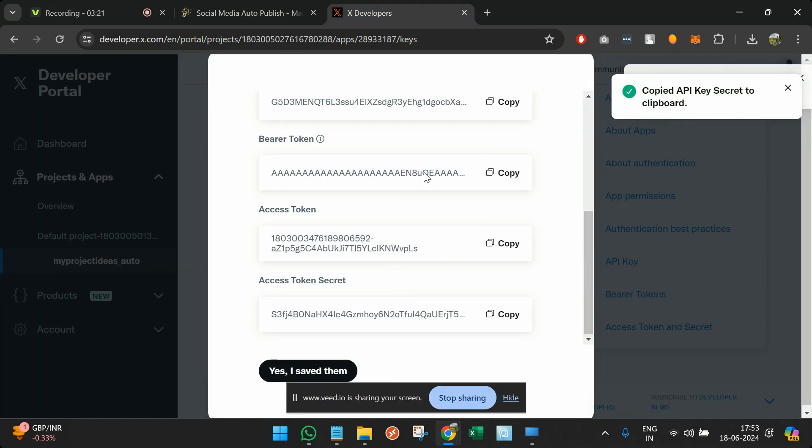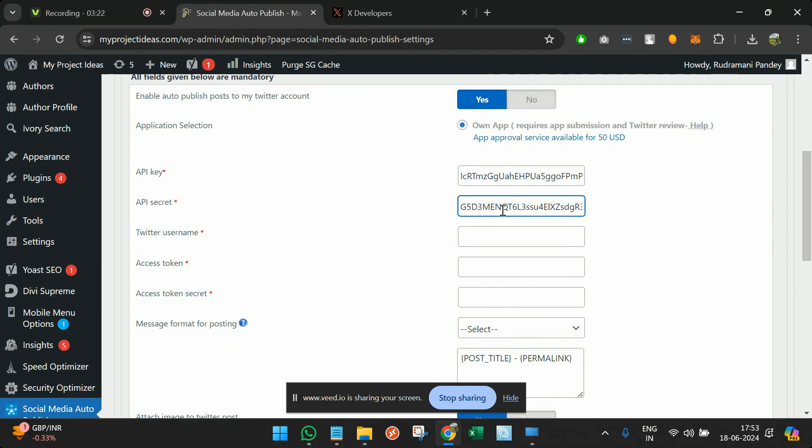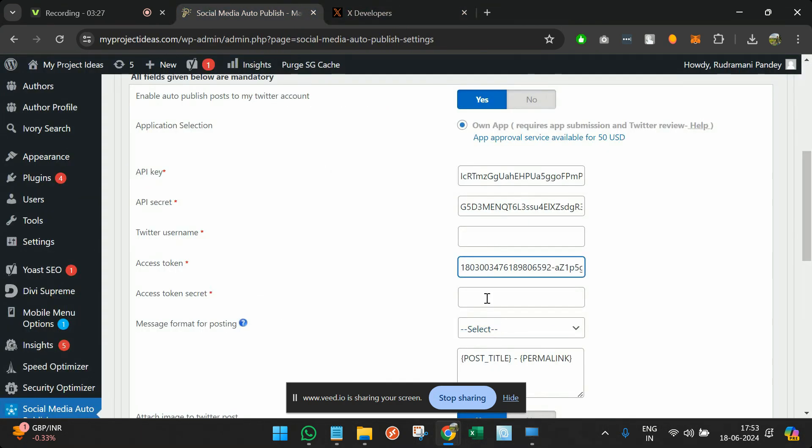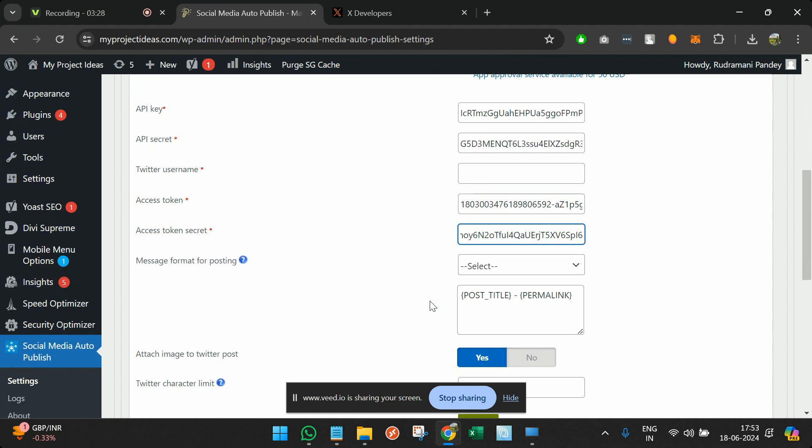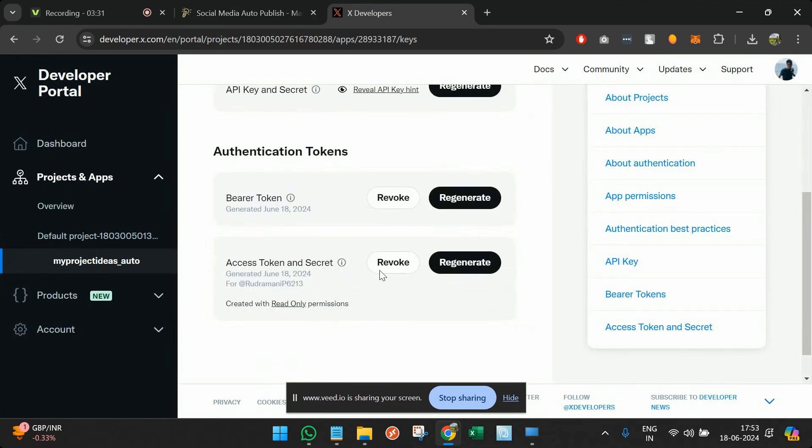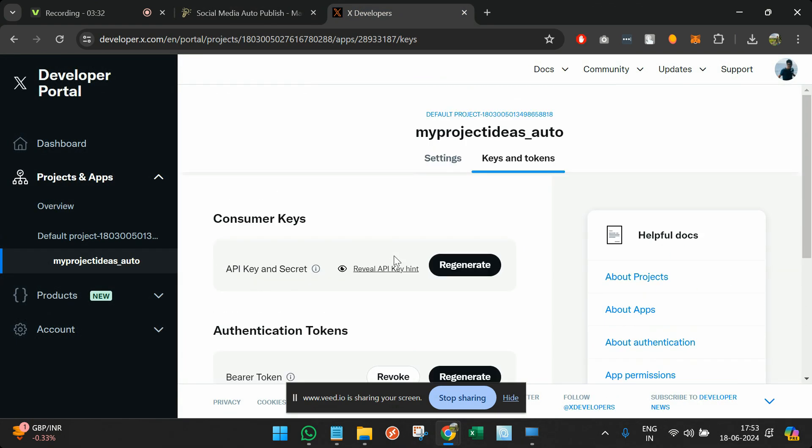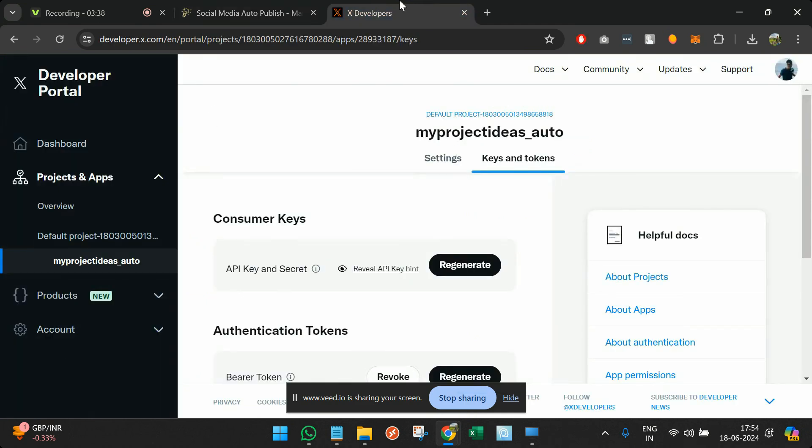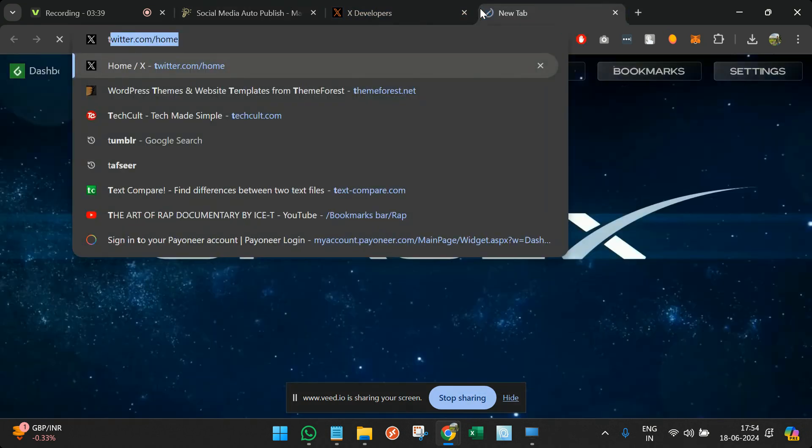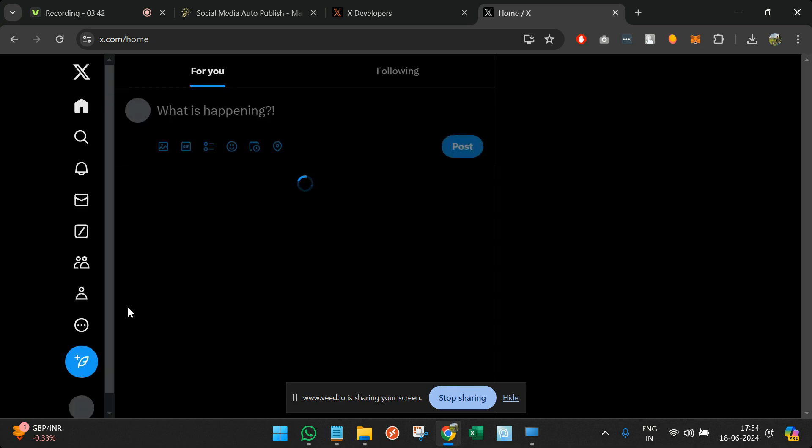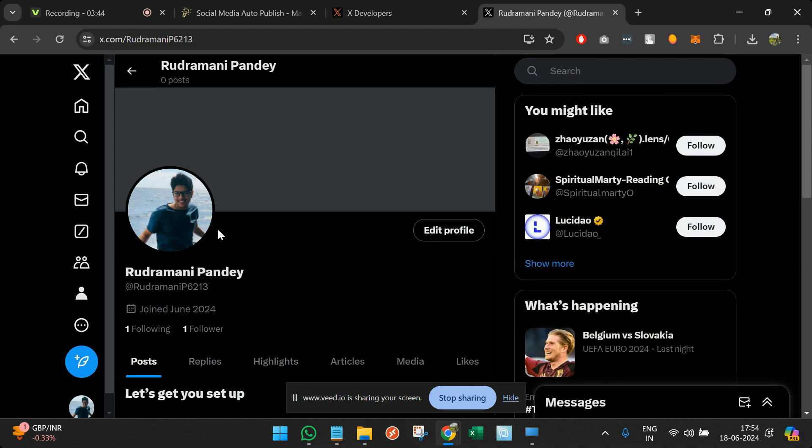Then I will copy the access token and the access token secret. I have saved them. Then it is asking for the Twitter username. I can go to Twitter, click on my name, and find here.